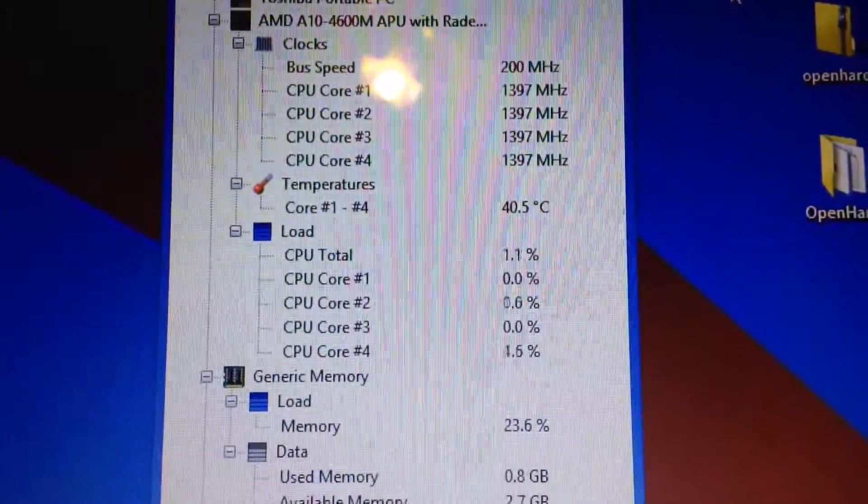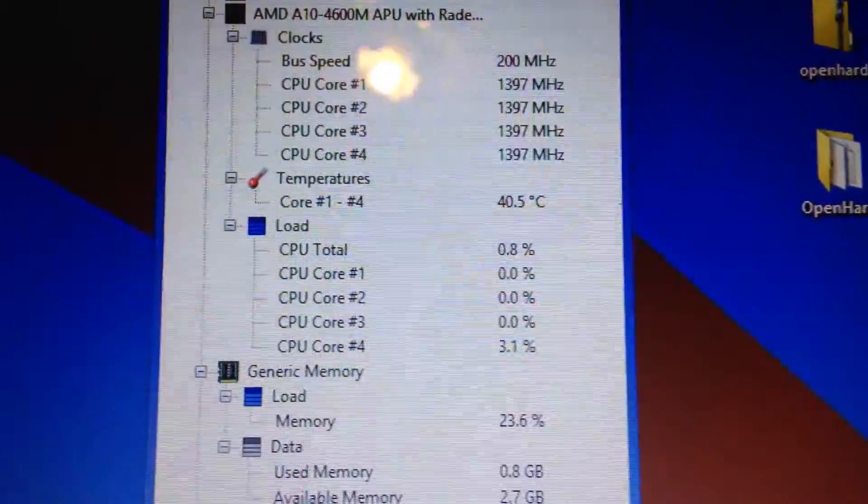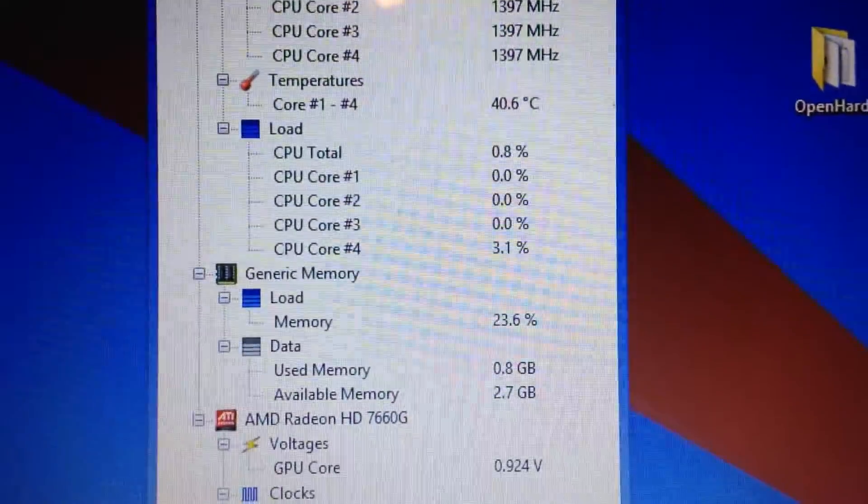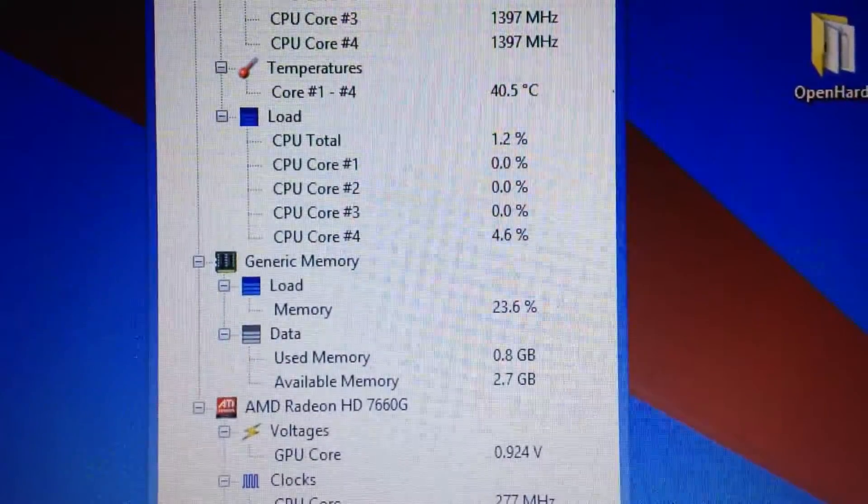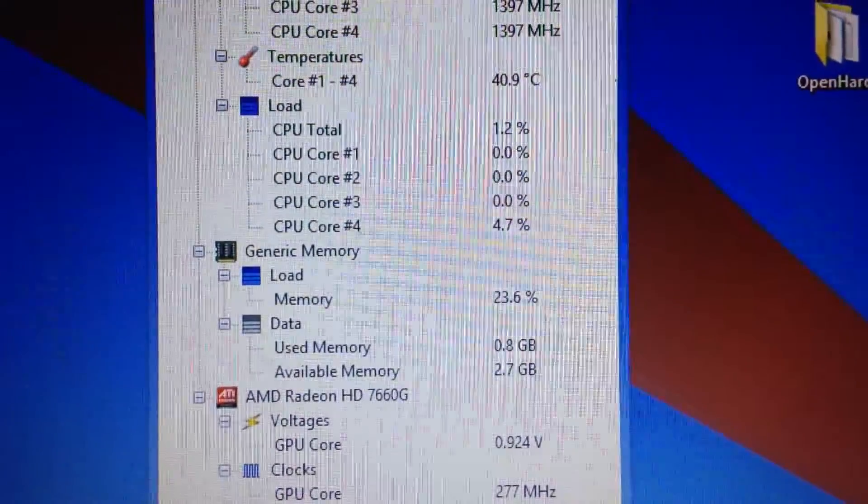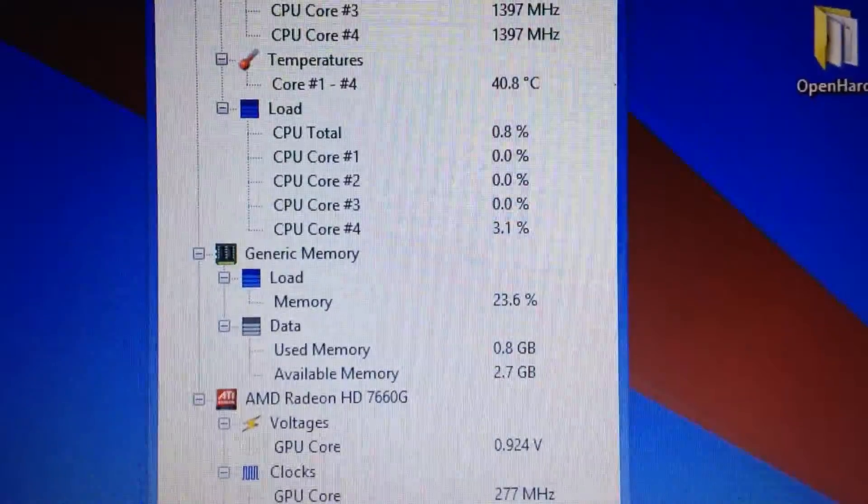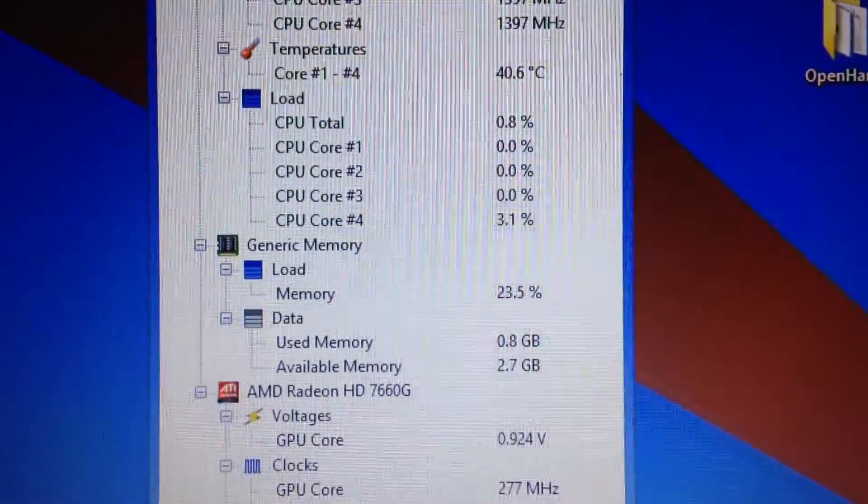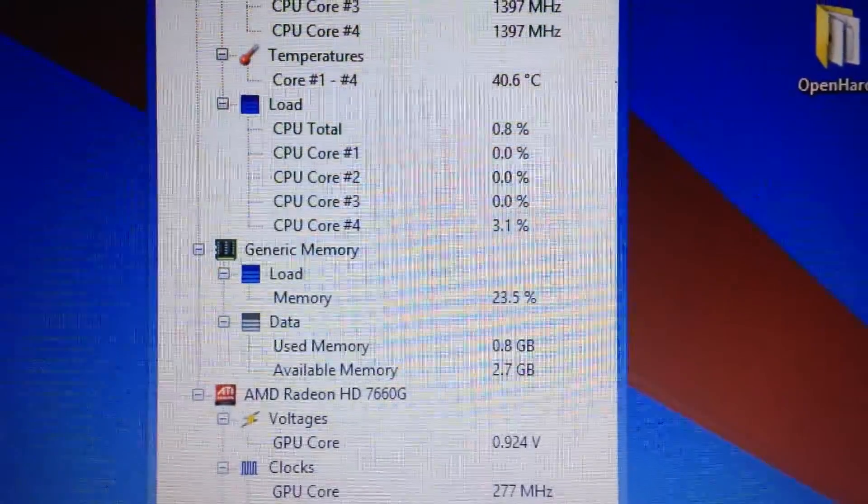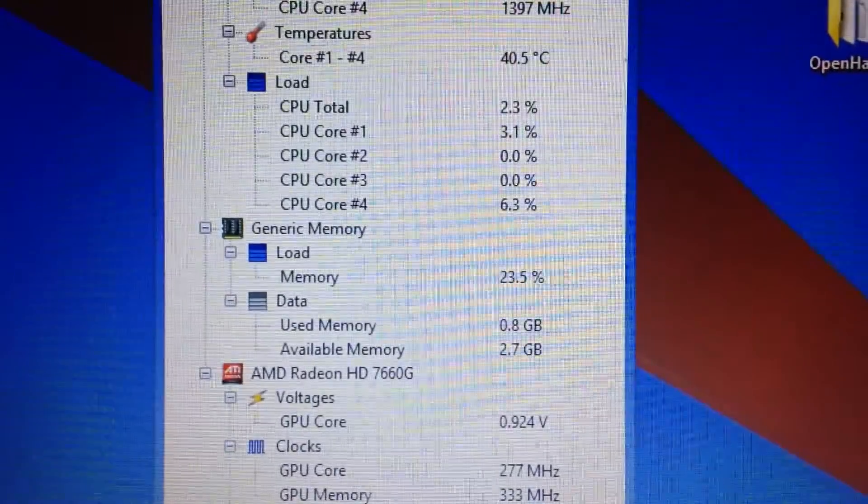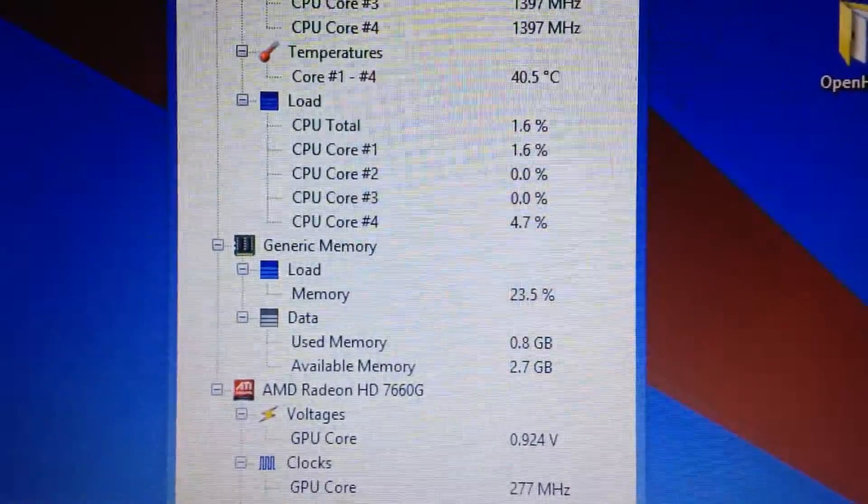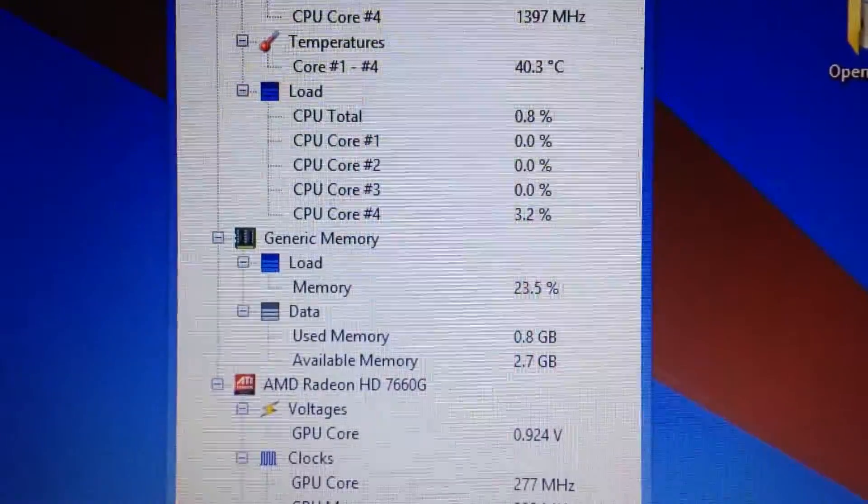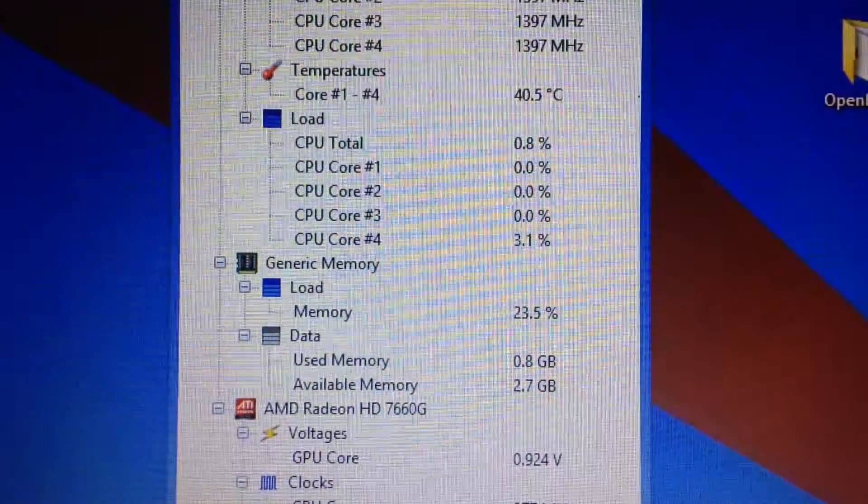So next thing I'll be doing is memory, because right now we only have four gigabytes. And it's saying right now used memory is 0.8, available memory 2.7. But our stick has four. But while running anything on the screen it's going to take up some memory, so that's kind of how that works. So our next step is upgrading the memory.